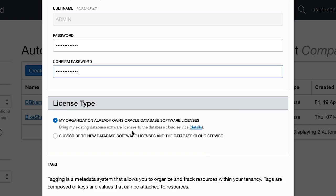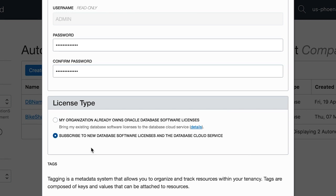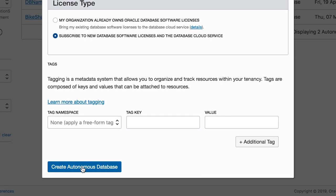Finally, you can select the license. If you have an existing database license, you can bring that. Otherwise, you can subscribe to a new database software license and click on Autonomous Database Creation. That's it — you just provisioned your first Autonomous Data Warehouse instance. The provisioning process usually takes between 3 to 5 minutes.